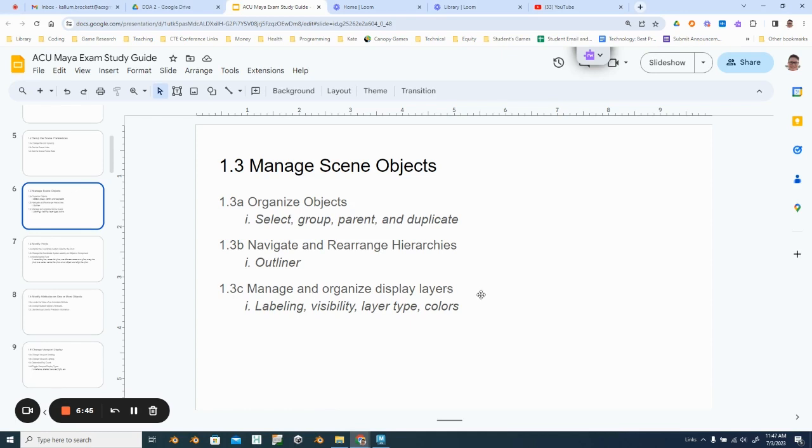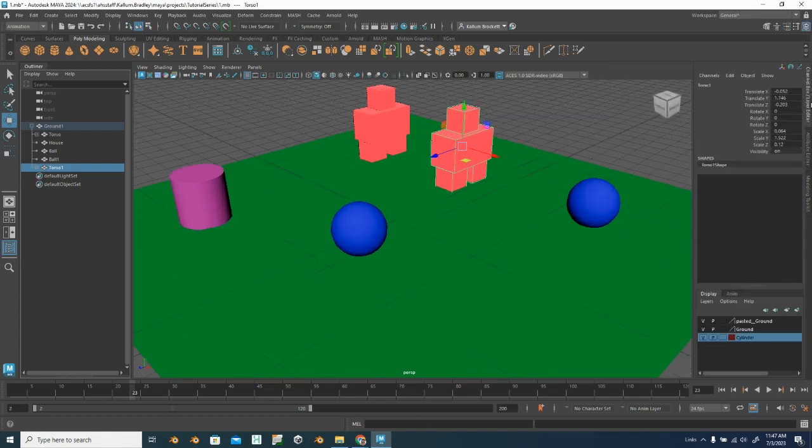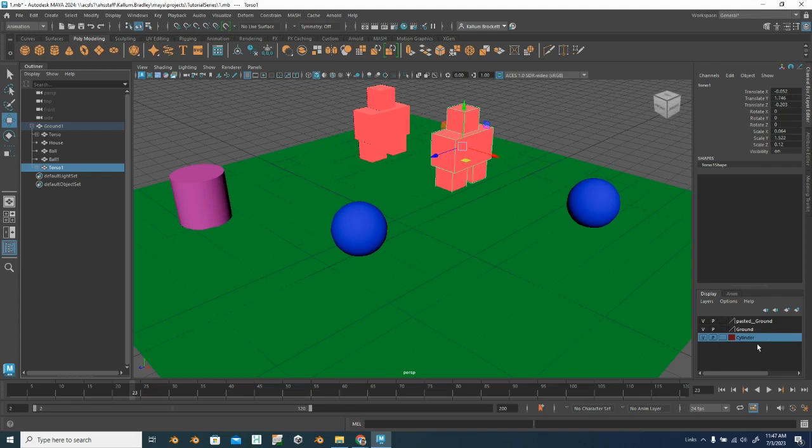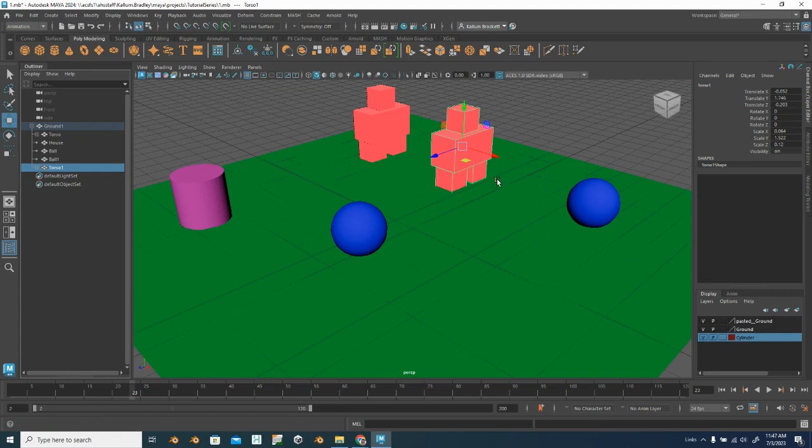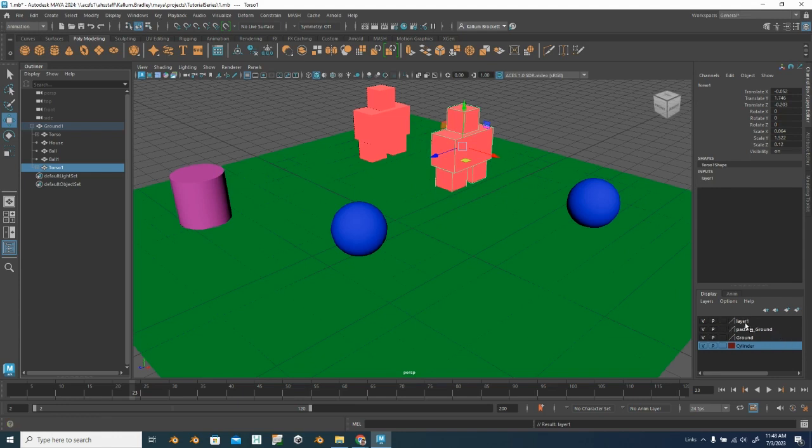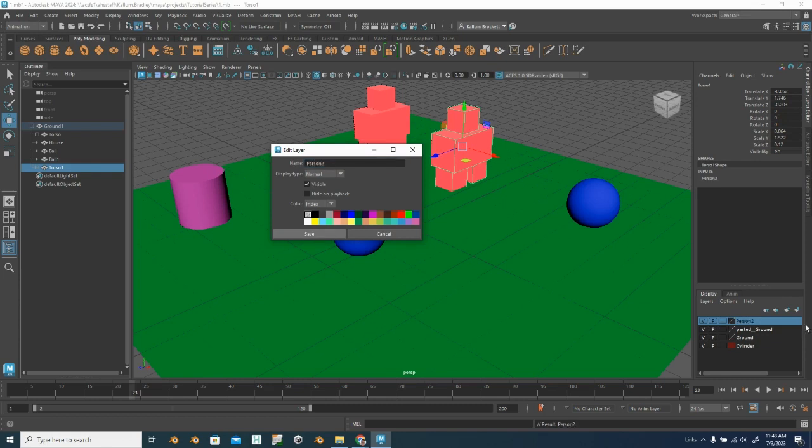Manage and organize display layers. So our display layers are here in our channel box. You can see it's called the channel box slash layer editor. And you can see I have adjusted my layers a little bit. I have a cylinder layer, a ground layer, and a pasted ground layer. These four buttons, I can move my layers up and down in the list, create a new layer. And I can create a new layer and assign. So I'm going to go ahead and do that. I'm going to create a new layer and assign selected objects. You can see that our second duplicated person is there. So I'm going to select that. You can see our new layer is called layer one. If we double click that, it opens up our edit layer box. So we can name it, this can be person two, I'm going to save that.